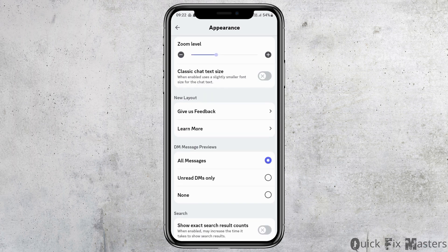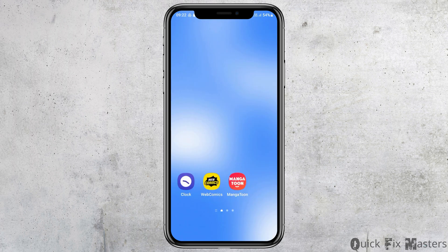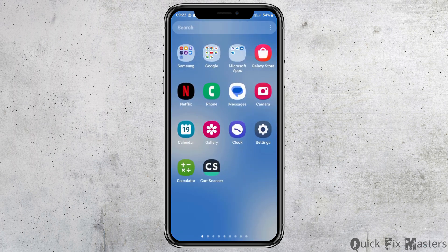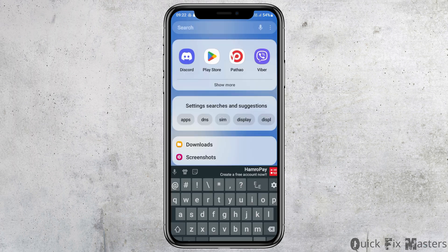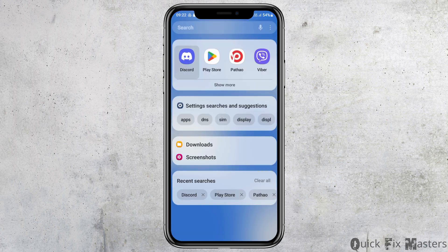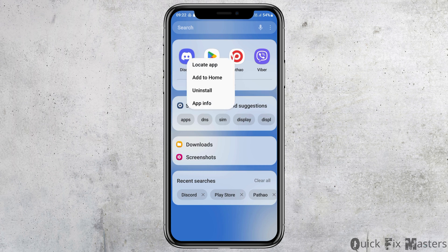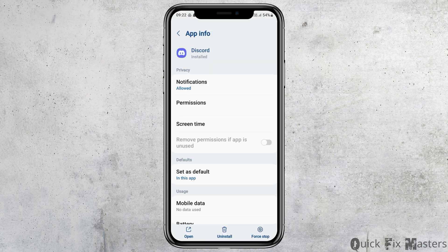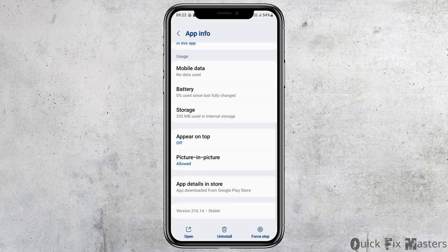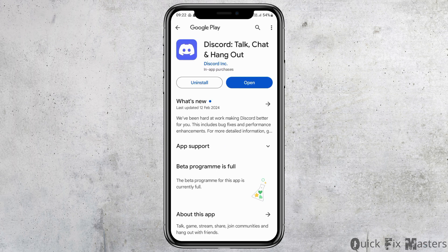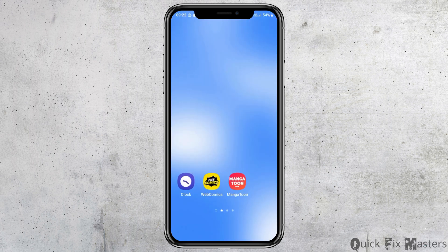Sometimes the Developer Mode option may not be available on your device because your application is not updated. In that case, close the app and go to the Discord app in your device's app information. Tap on App Details in Store, and if an update is available, update the application. After updating, you will be able to find the Developer Mode option on Discord.